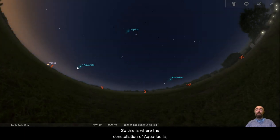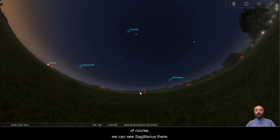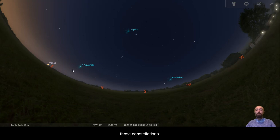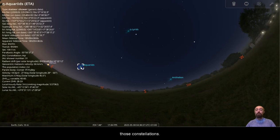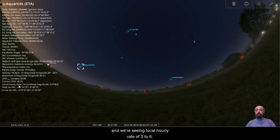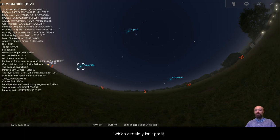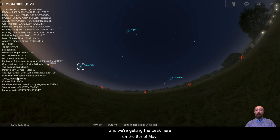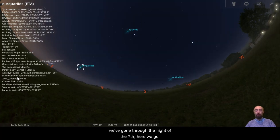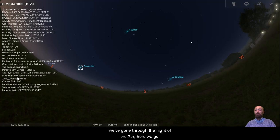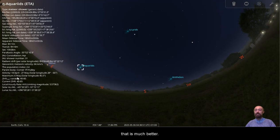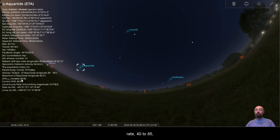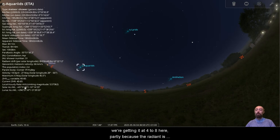So this is where the constellation of Aquarius is. Of course, we can see Sagittarius there, after Sagittarius is Capricornus and then Aquarius, even if we can't really see those constellations. So let's grab the Eta Aquarids here, and we're seeing local hourly rate of 3 to 6, which certainly isn't great. And we're getting the peak here on the 6th of May. So yes, of course, we've gone through the night of the 7th. Here we go. That is much better. So there we go. The maximum zenith hourly rate, 40 to 85, and the current 40 to 85.